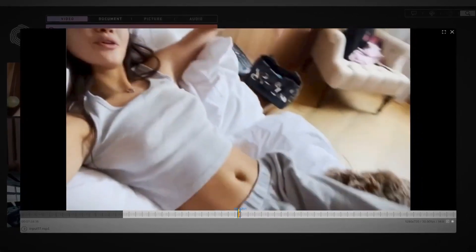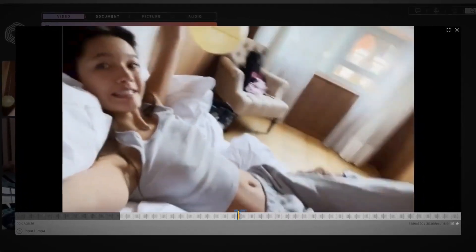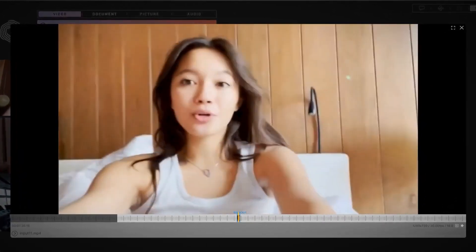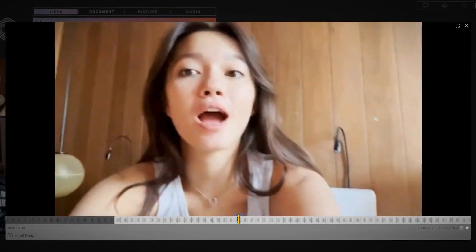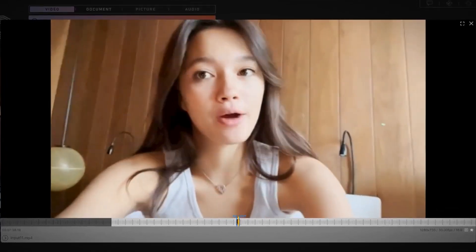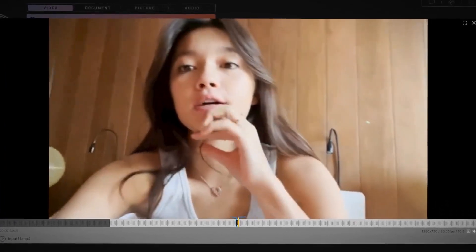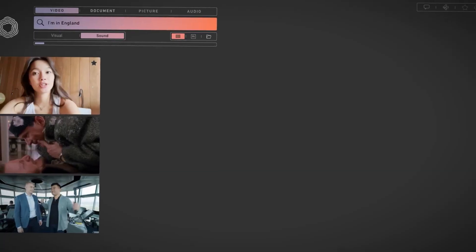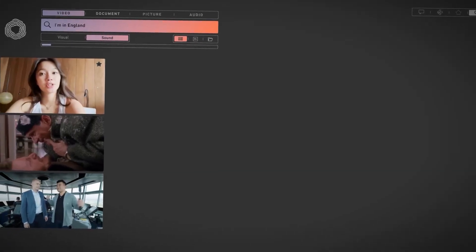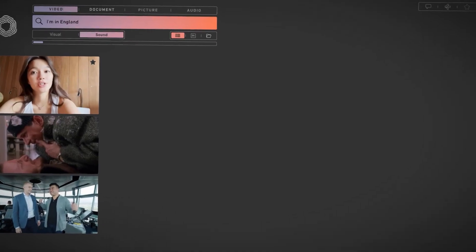Good morning. I just woke up in London. No word is similar, but CaraOne found it.